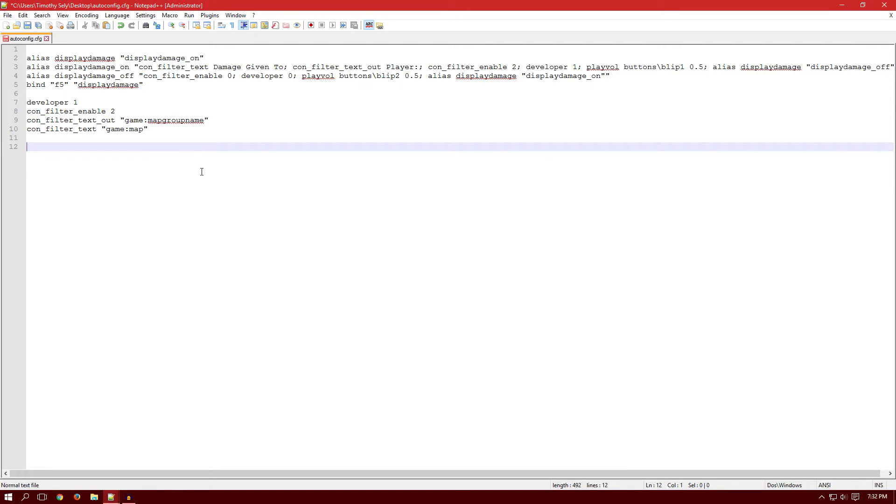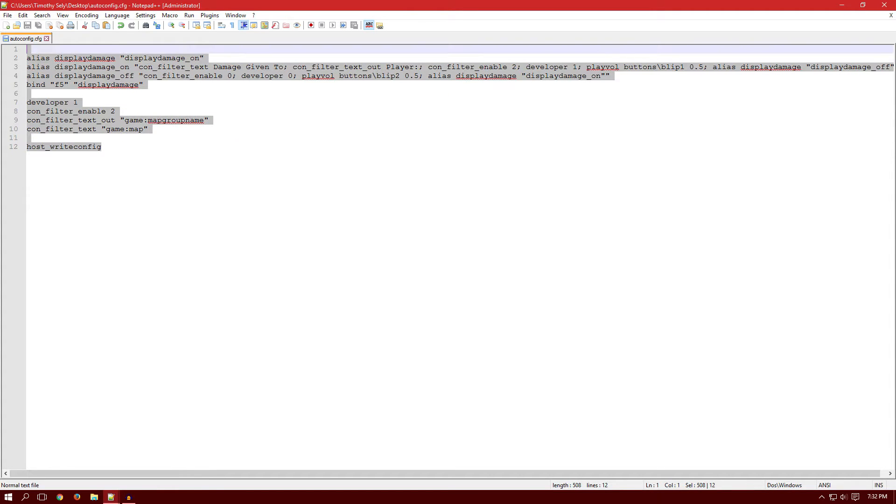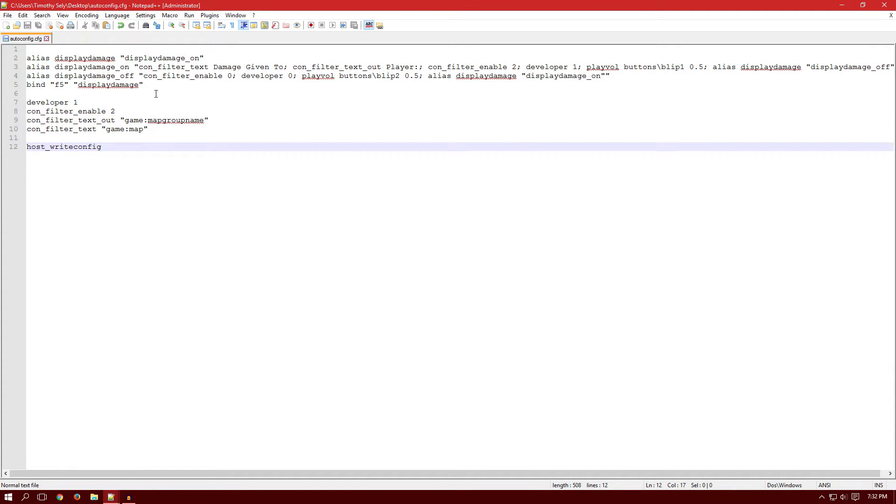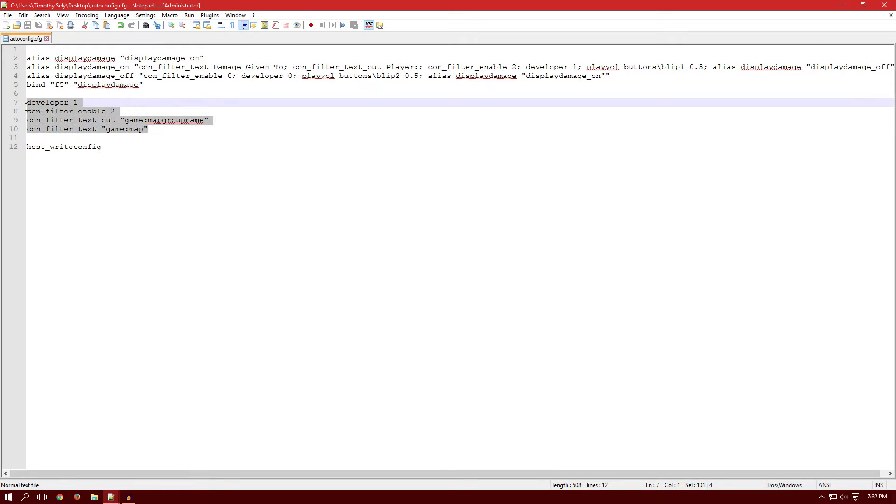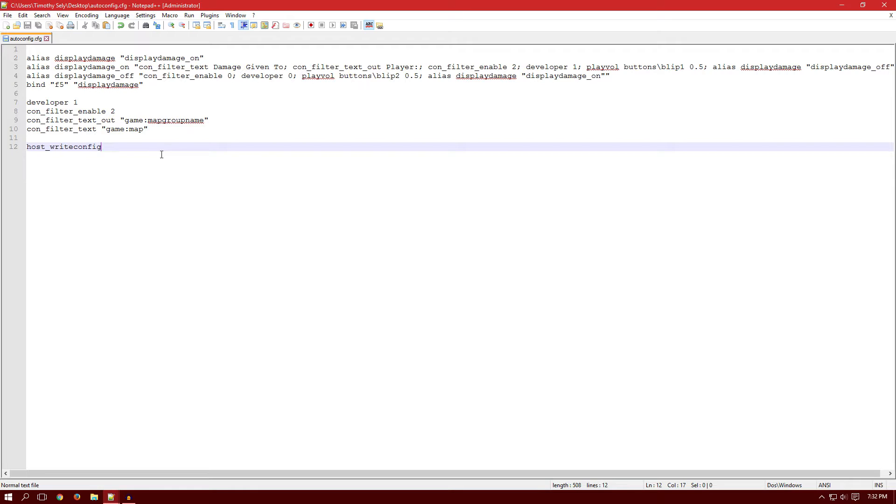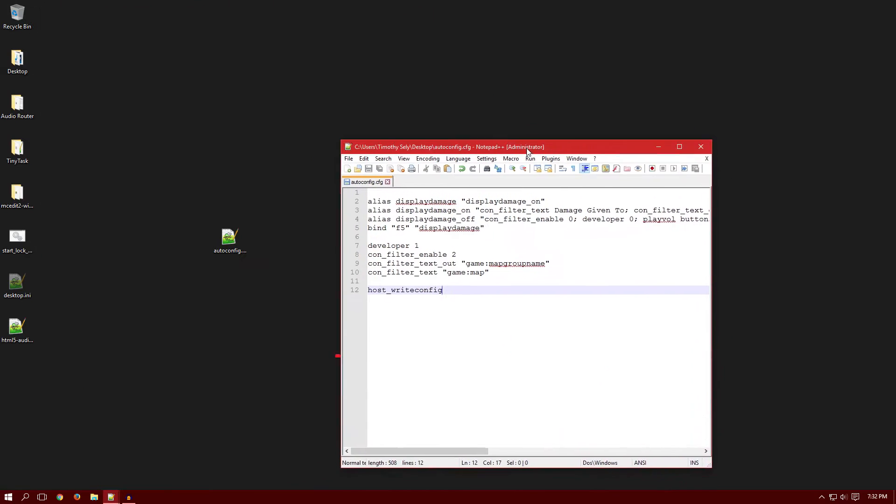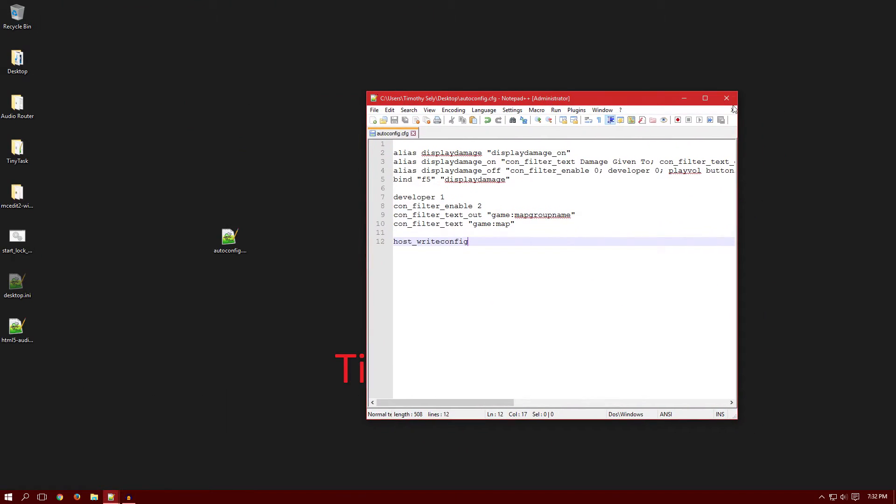And then after that you just want to do another space and then type host_writeconfig and you save it and you're done. This is pretty much all. This is for the damage, this is for the little thing, the text that tells you what map it is on comp.